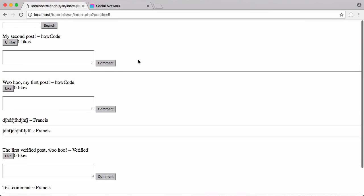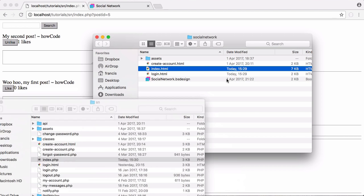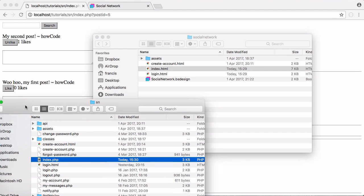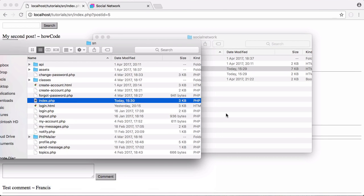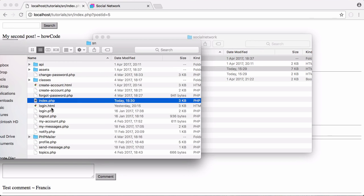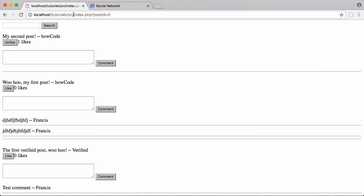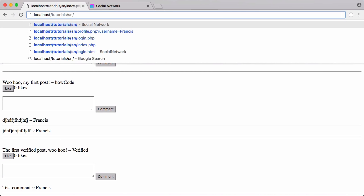What we're going to do now is import our design into our project. We have our design here and our project here, and we're going to copy the assets and the index file. If I just delete the path completely it will default to index.html.